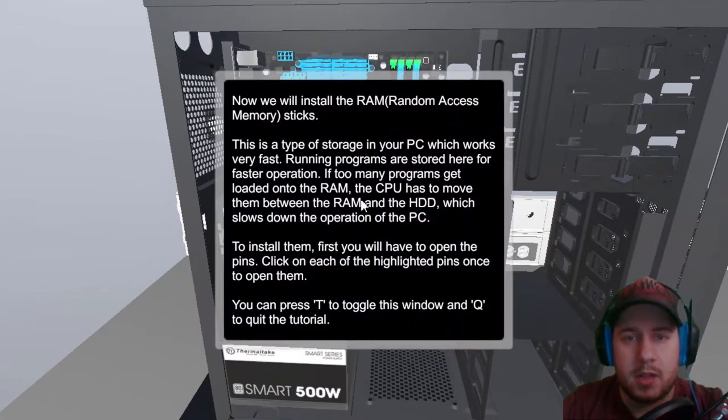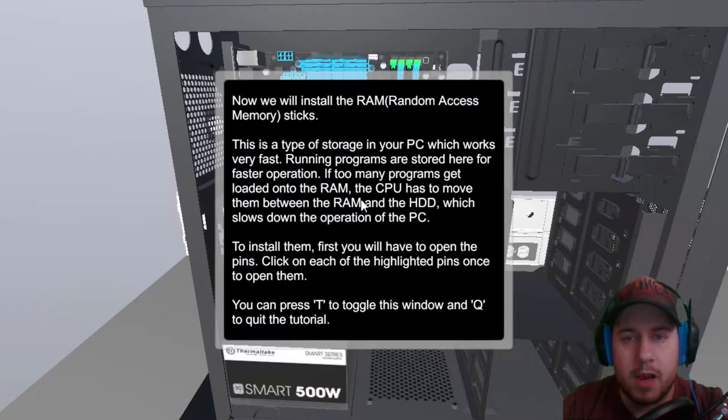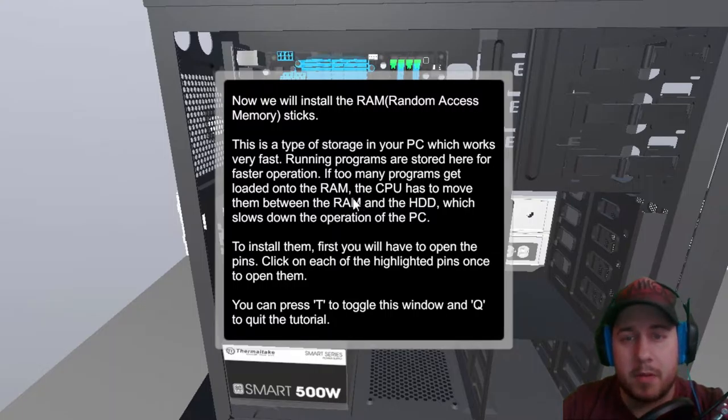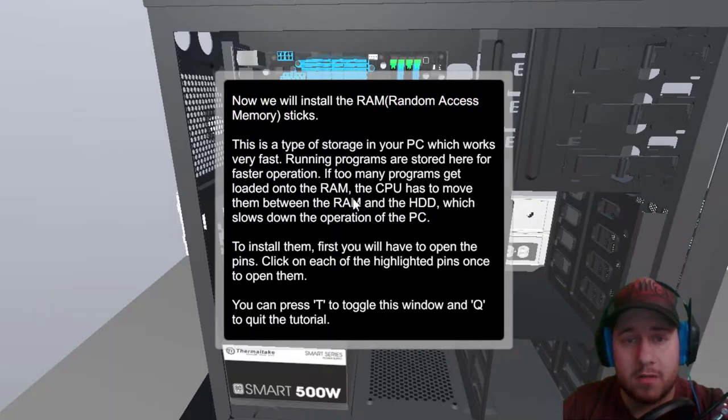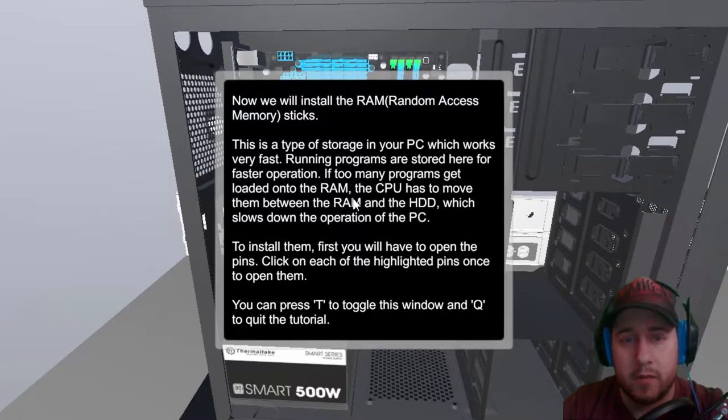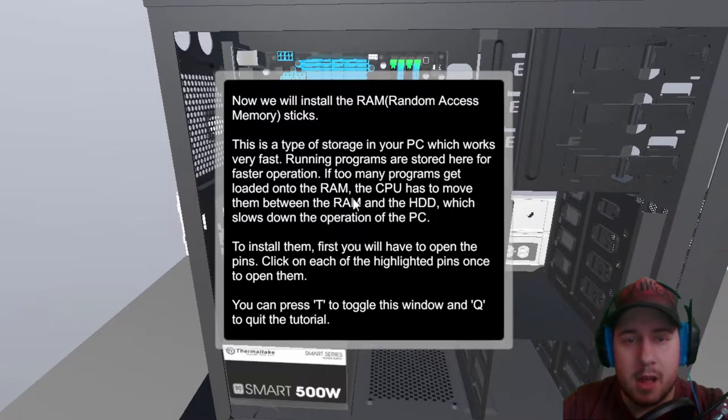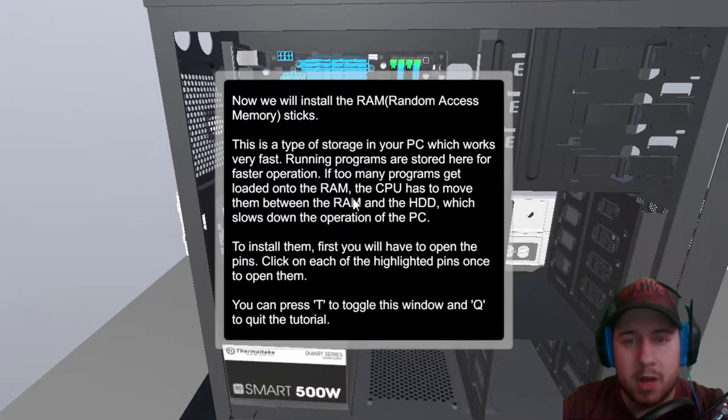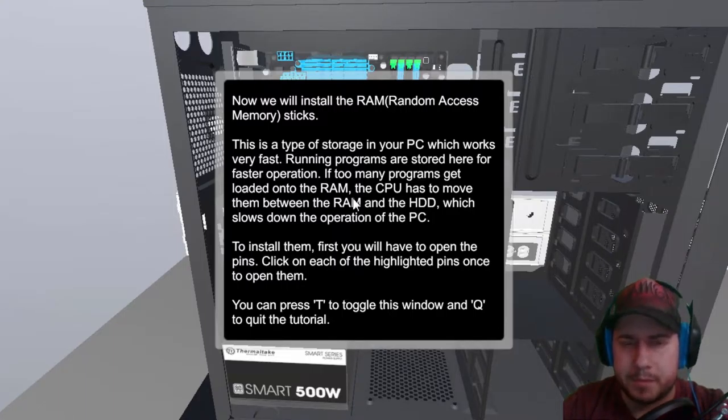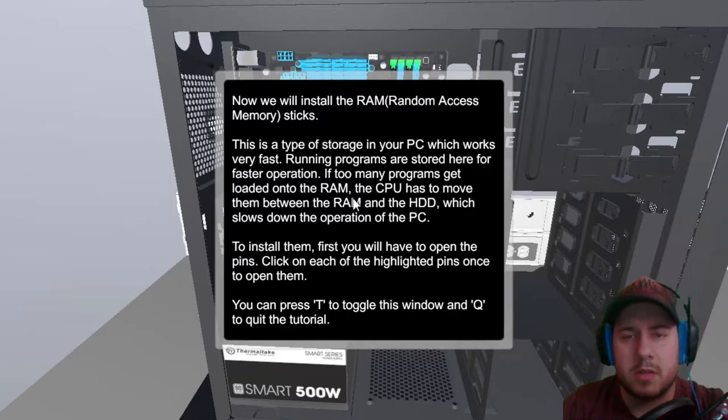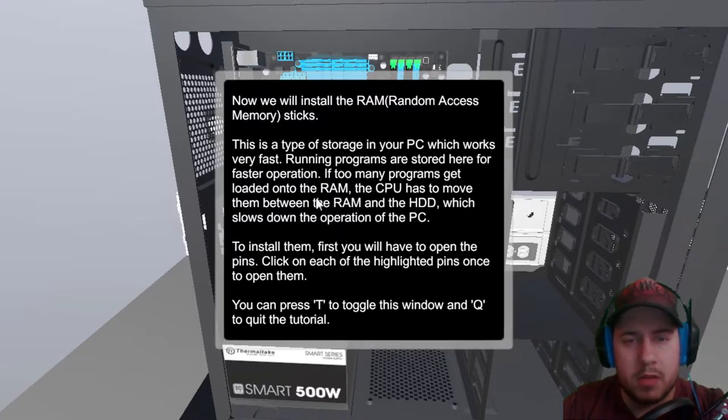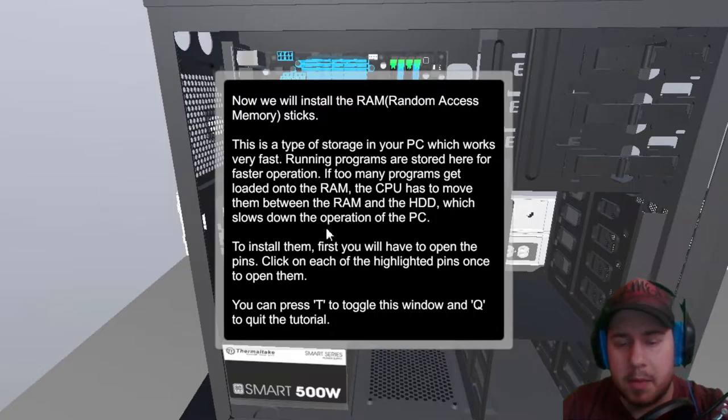Alright, now we will install the RAM, random access memory stick. This is the type of storage in your PC, which works very fast, running programs are stored here for faster operation. If too many programs get loaded onto the RAM, the CPU has to move them between the RAM and the HDD, which slows down the operation of the PC to install them. So RAM sticks.